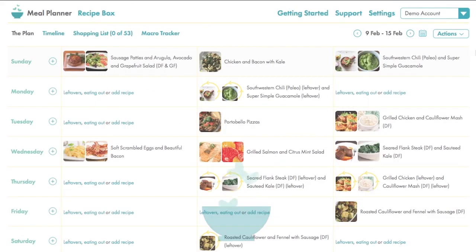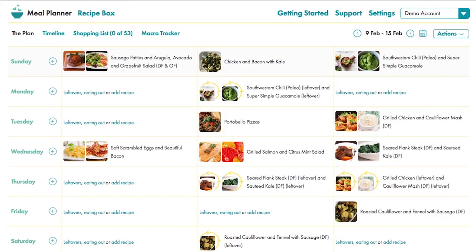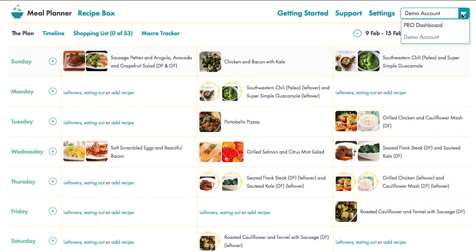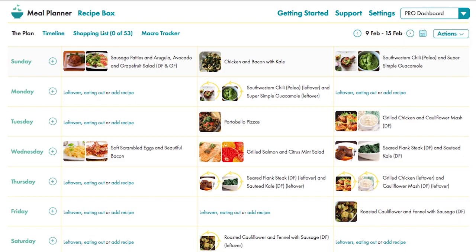For now, all you need to know is that your client will have a weekly meal plan set up by you, an accompanying timeline, and a consolidated shopping list. The dropdown then brings you back home to your dashboard by clicking here.